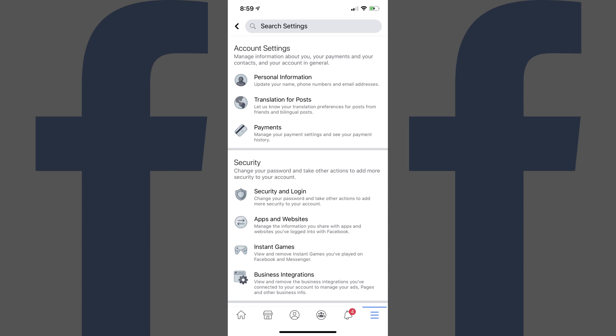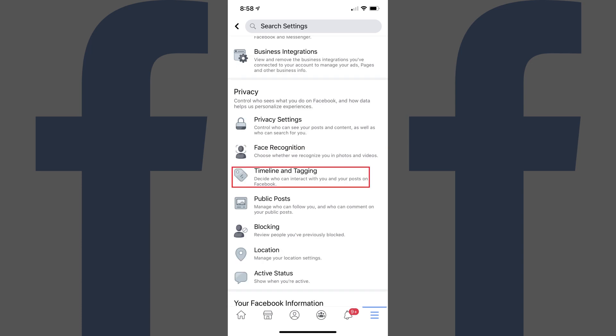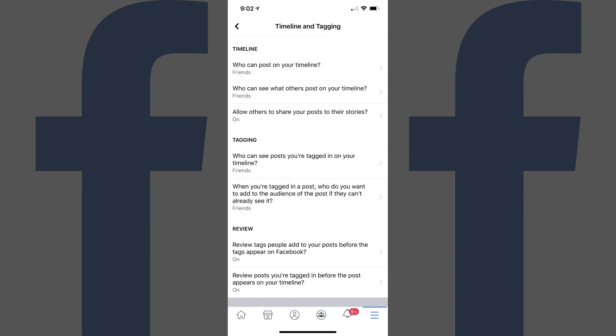Step 3: Scroll down this screen and then tap Timeline and Tagging. You'll be taken to the Timeline and Tagging screen.